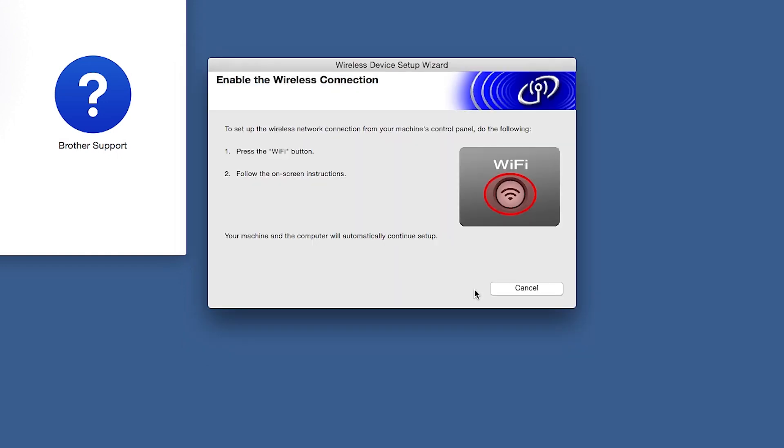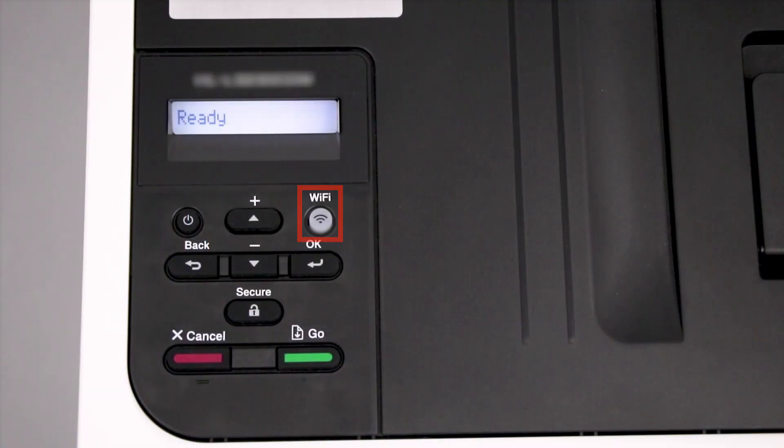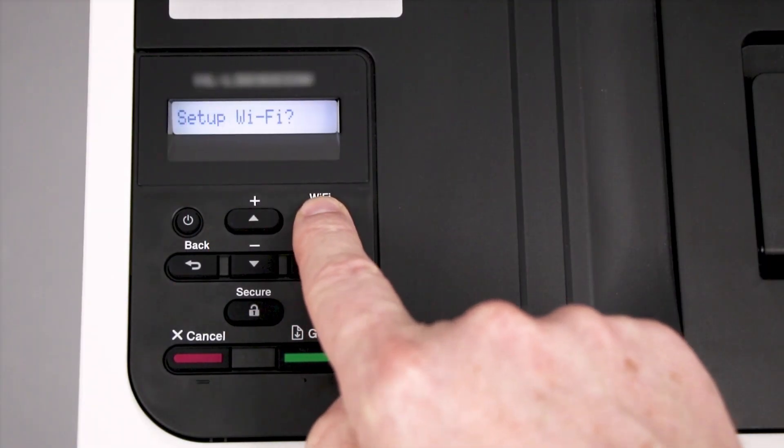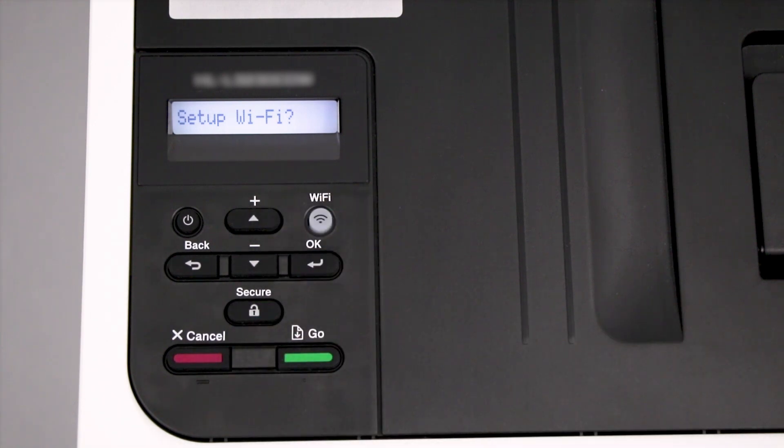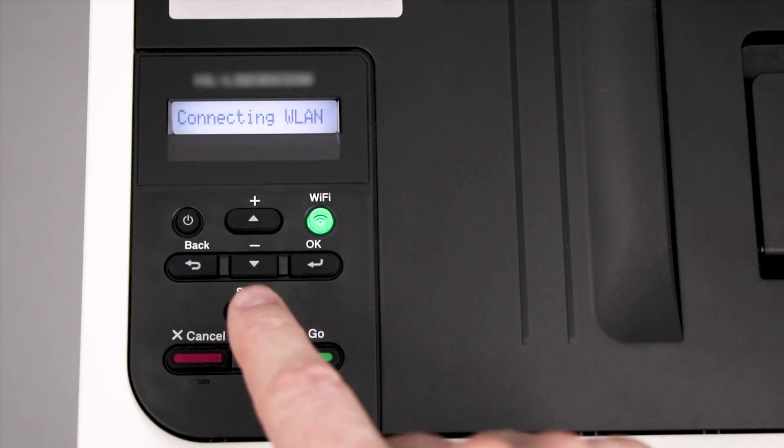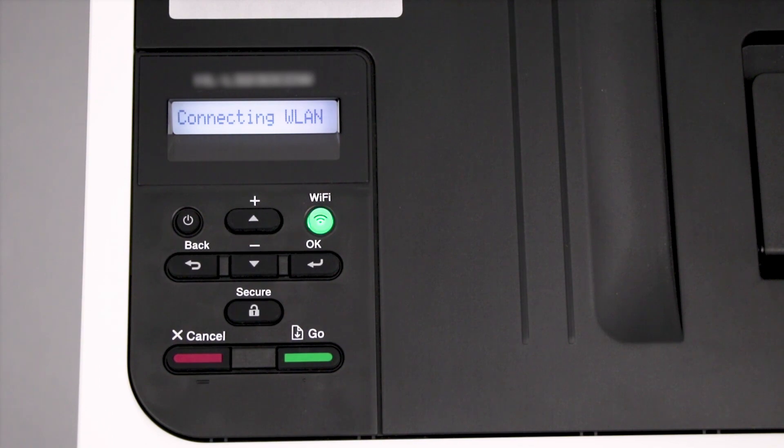If the Enable Wireless window opens, you'll need to go to the Control Panel of your Brother Machine. Press the Wi-Fi button on the Control Panel. When prompted to confirm, press the up arrow. Your Brother Machine will now retrieve the network settings from your computer.